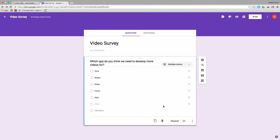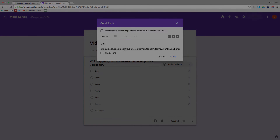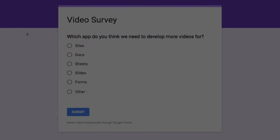Now you can see that currently the responses are in the order Docs, Sheets, Slides, Forms, Sites, and Others. So now I'm going to share the link to this form and view it from an incognito window to see how the answers present.